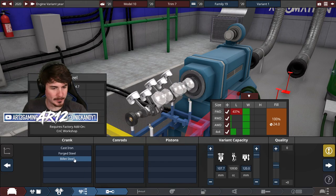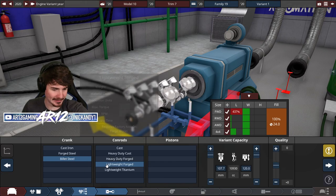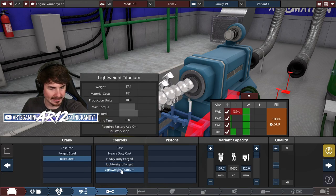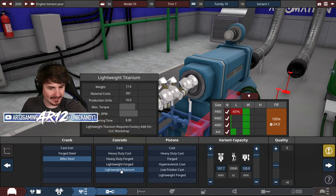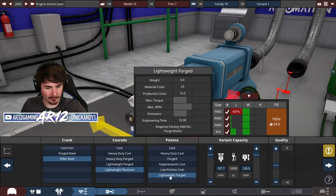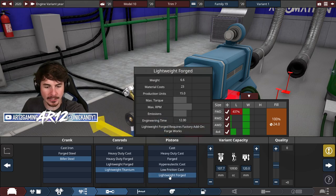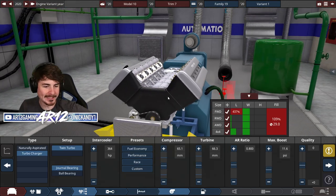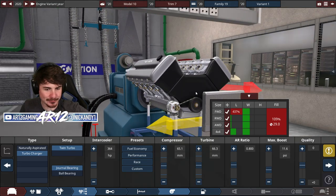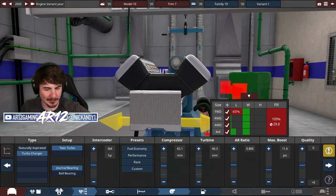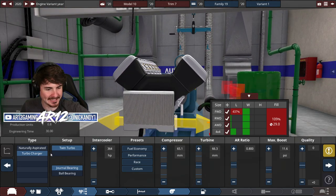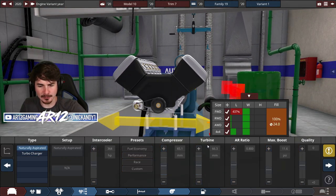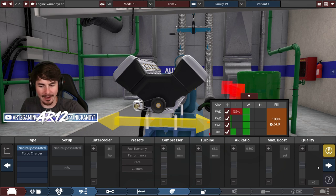Obviously, we're going to need to do a bunch of tuning to this thing, but let's go billet steel crank, lightweight titanium con rods, lightweight forged pistons. We could even go twin turbo charged V10. Maybe we'll keep it naturally aspirated for now, though.